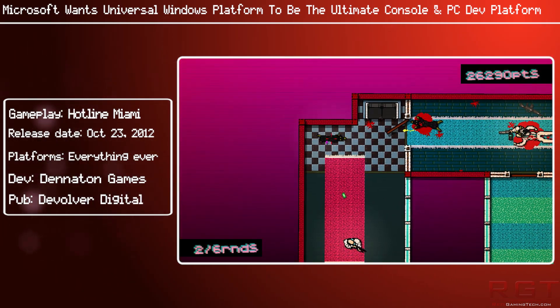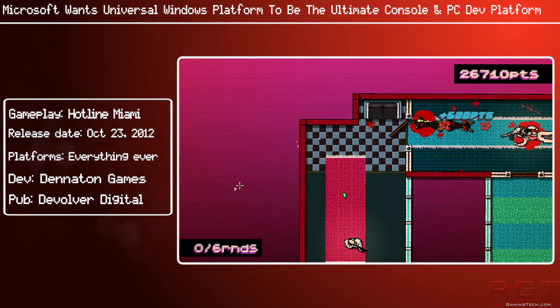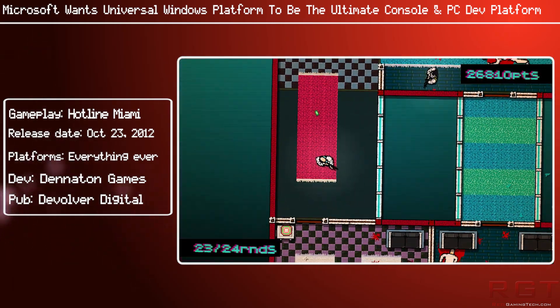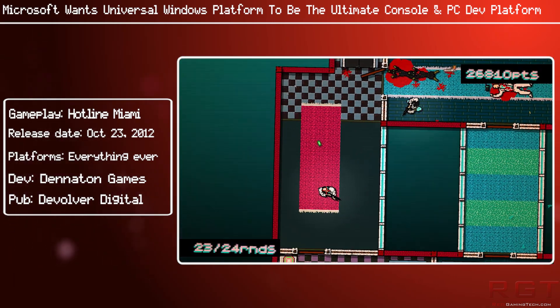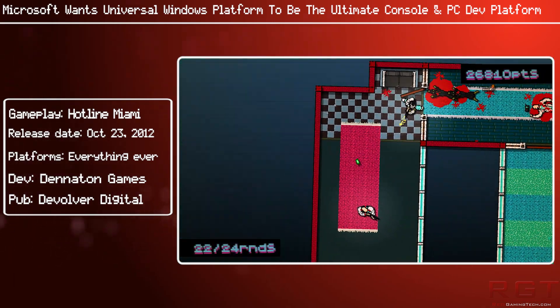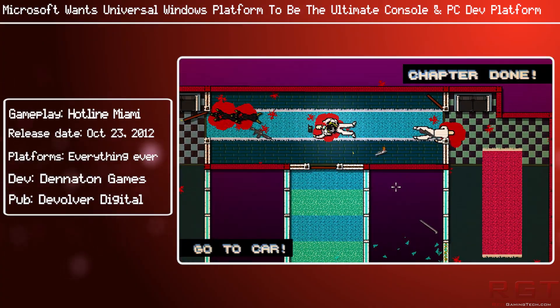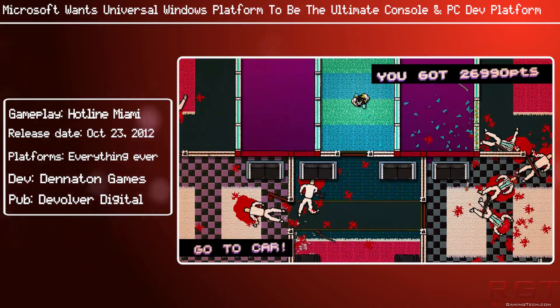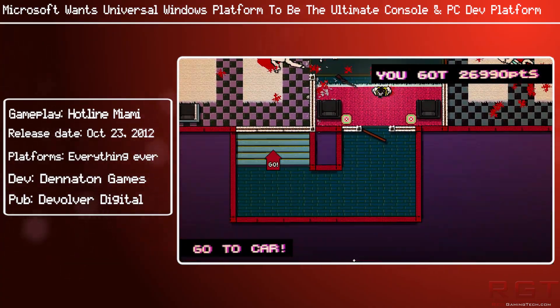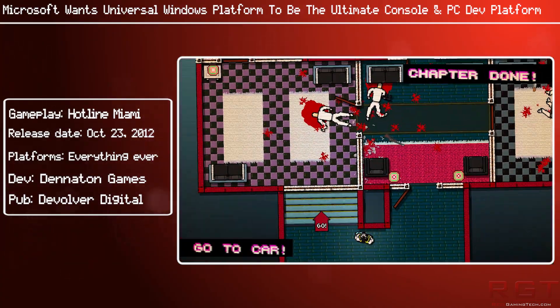It seems they definitely have big plans, and during the Game Developers Conference taking place in March, they will be organising several sessions about their ultimate game development platform.